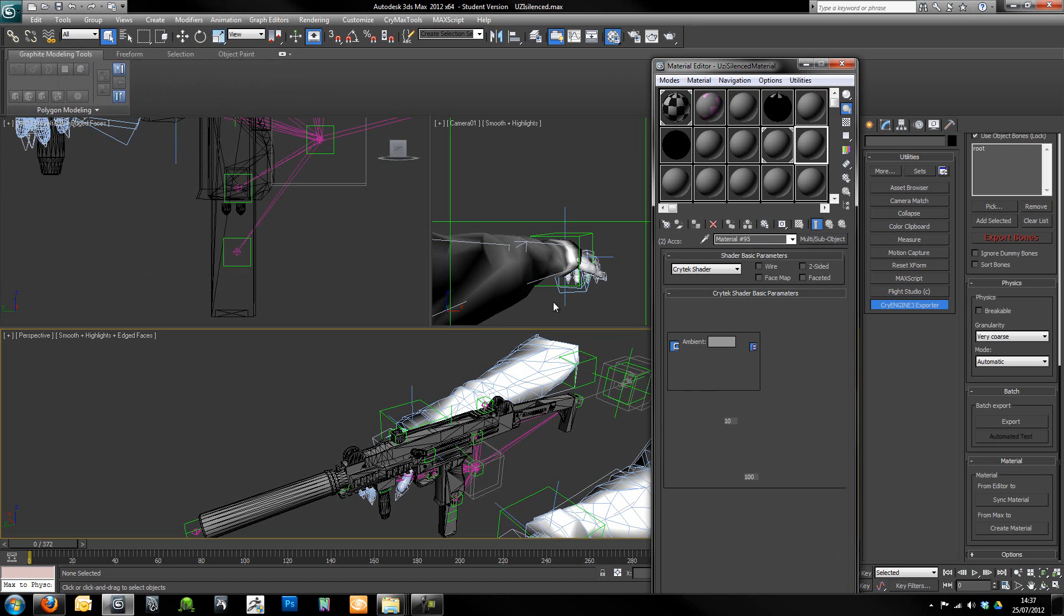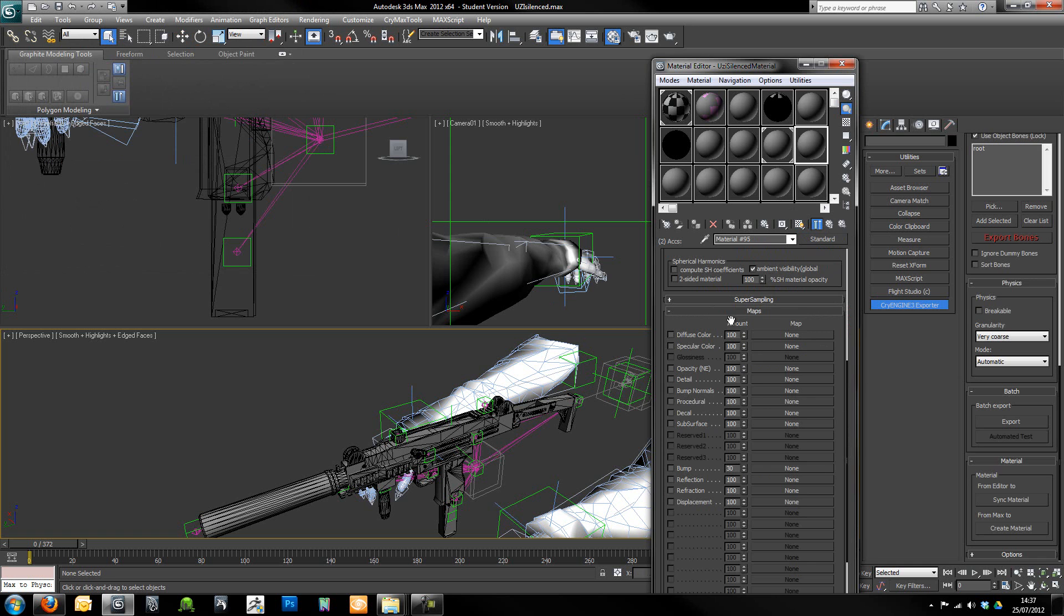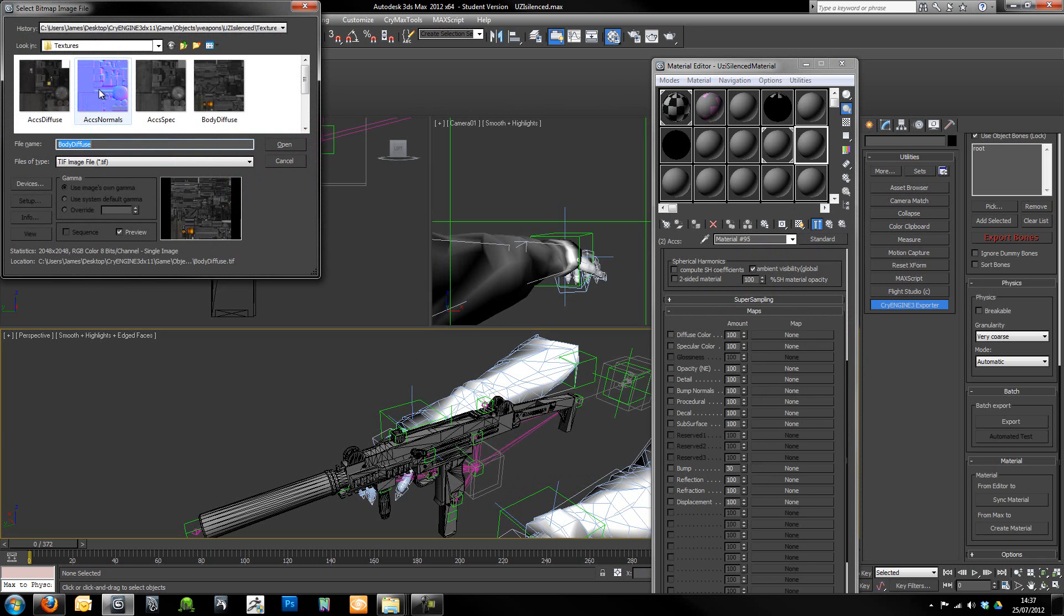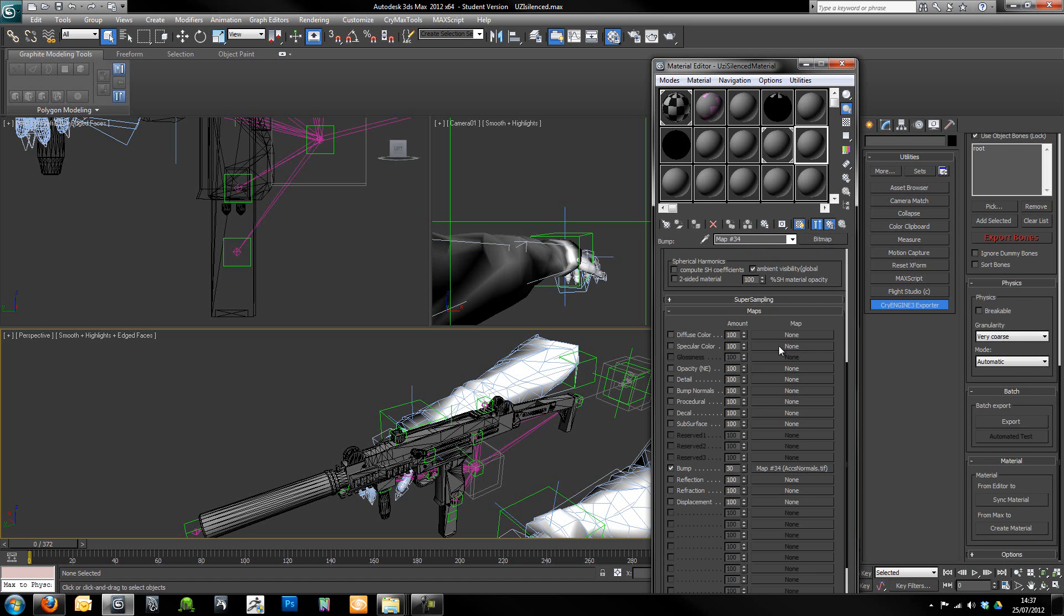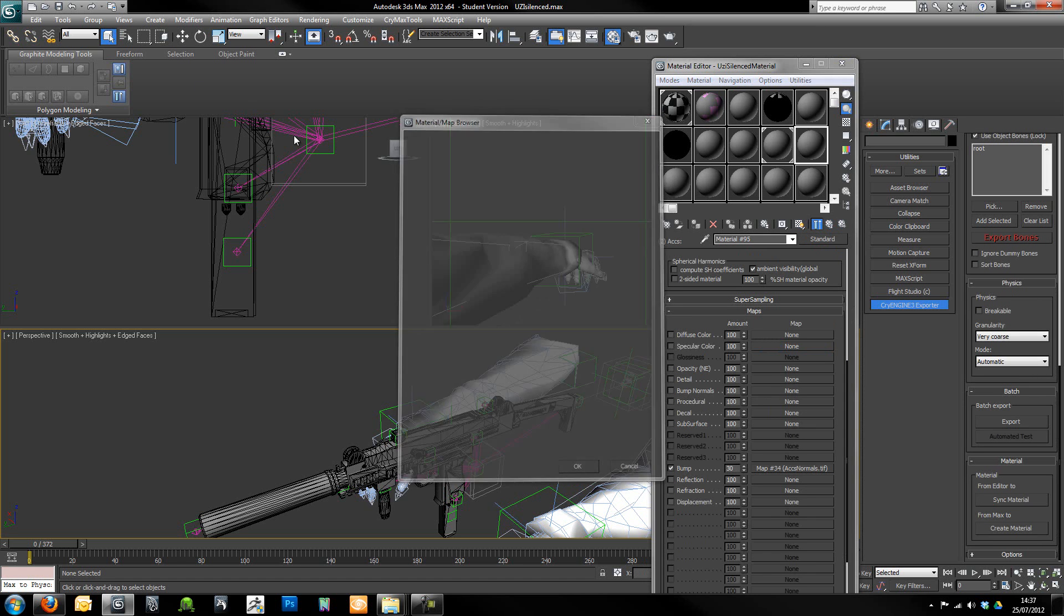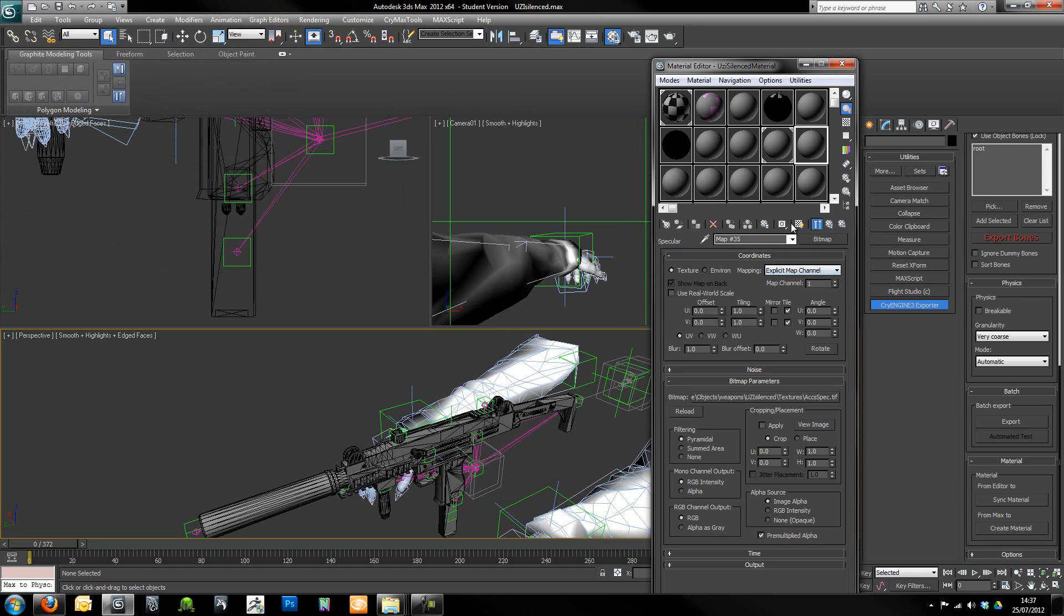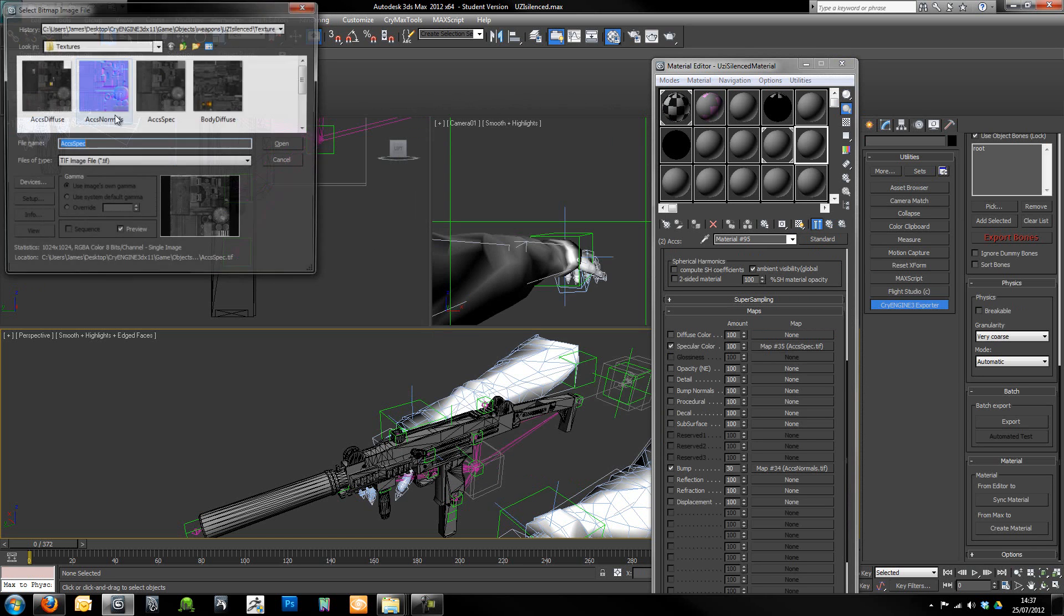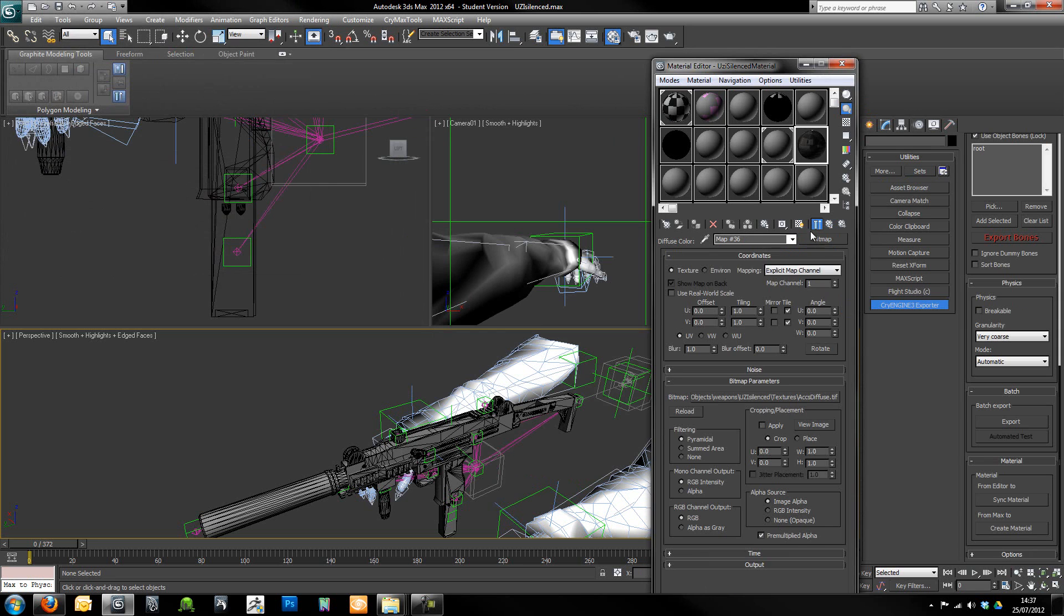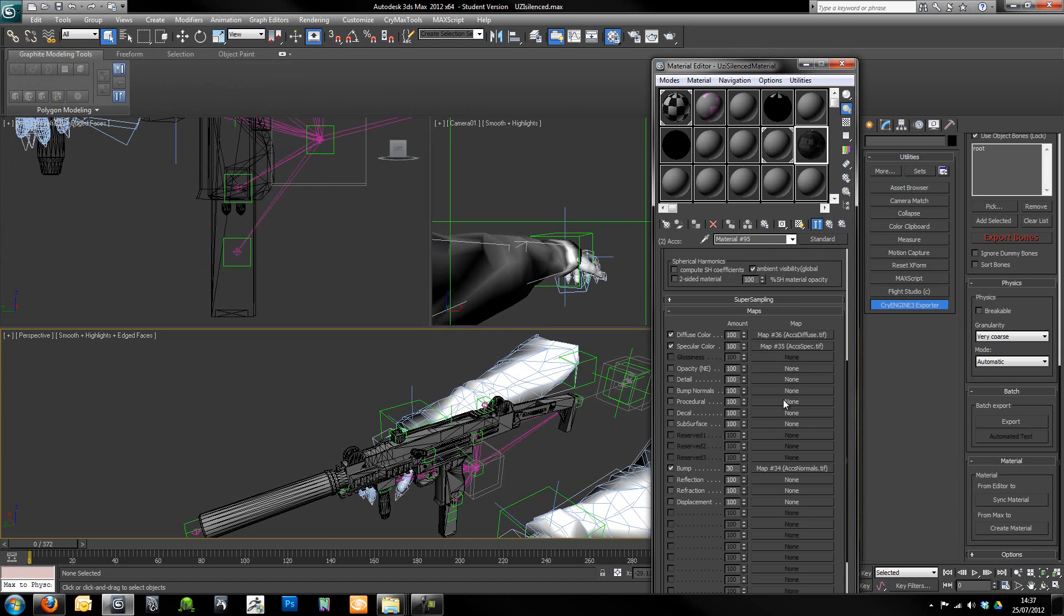I'm just going to go to accessories and we're just going to repeat that process. But this time we're going to grab the accessories maps rather than the body. There we go.